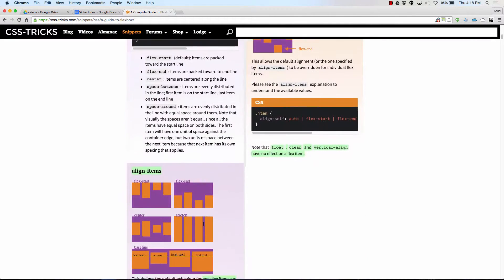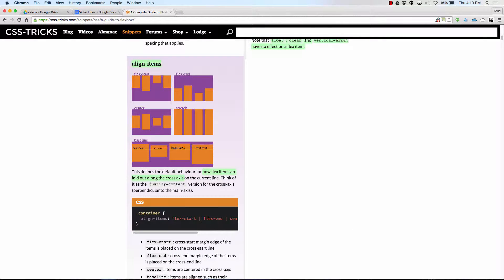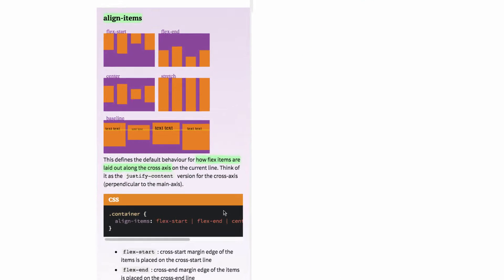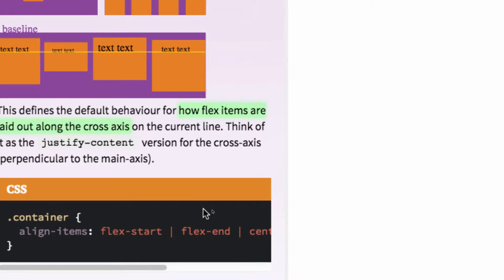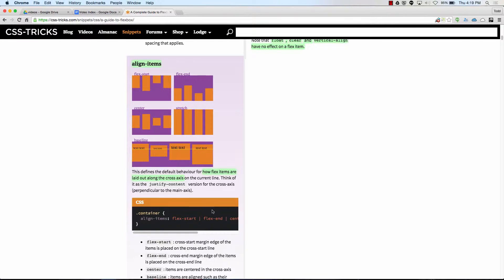So then we have align items. Align items impacts the cross axis. If we have a row, the main axis is horizontal and the cross axis is vertical. So if we want to move things along the cross axis, we use align items.